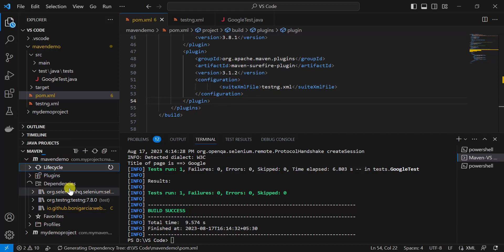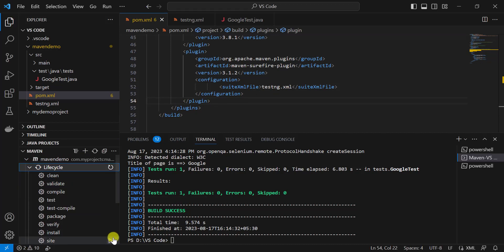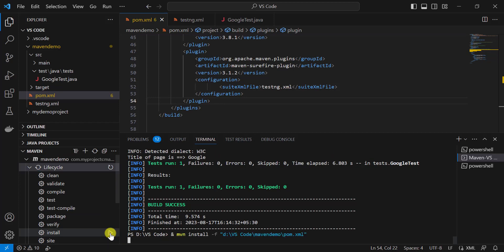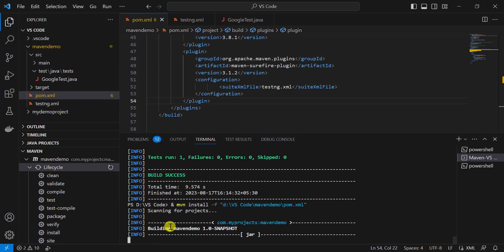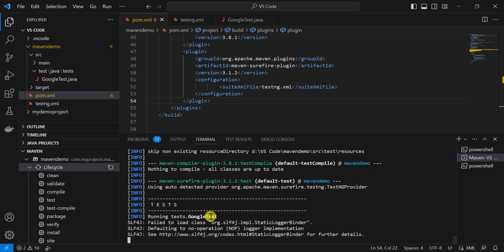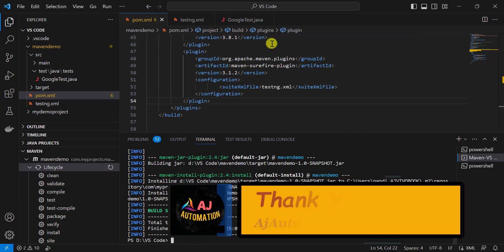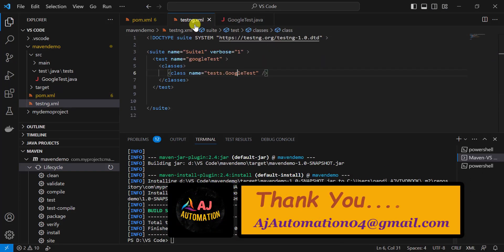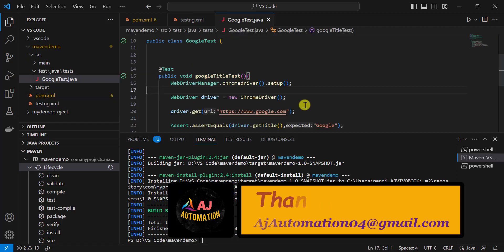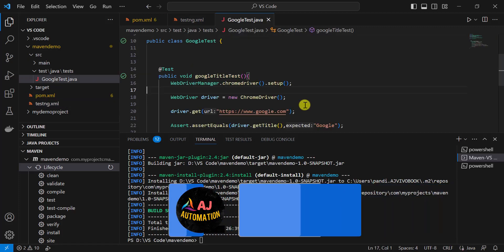Now we can run the Maven project using any lifecycle phase or plugin. I'll use the 'install' lifecycle. Whatever tests you have added in the testng.xml file will all be executed. That's all for this session — I'll see you in the next video soon. Thank you.